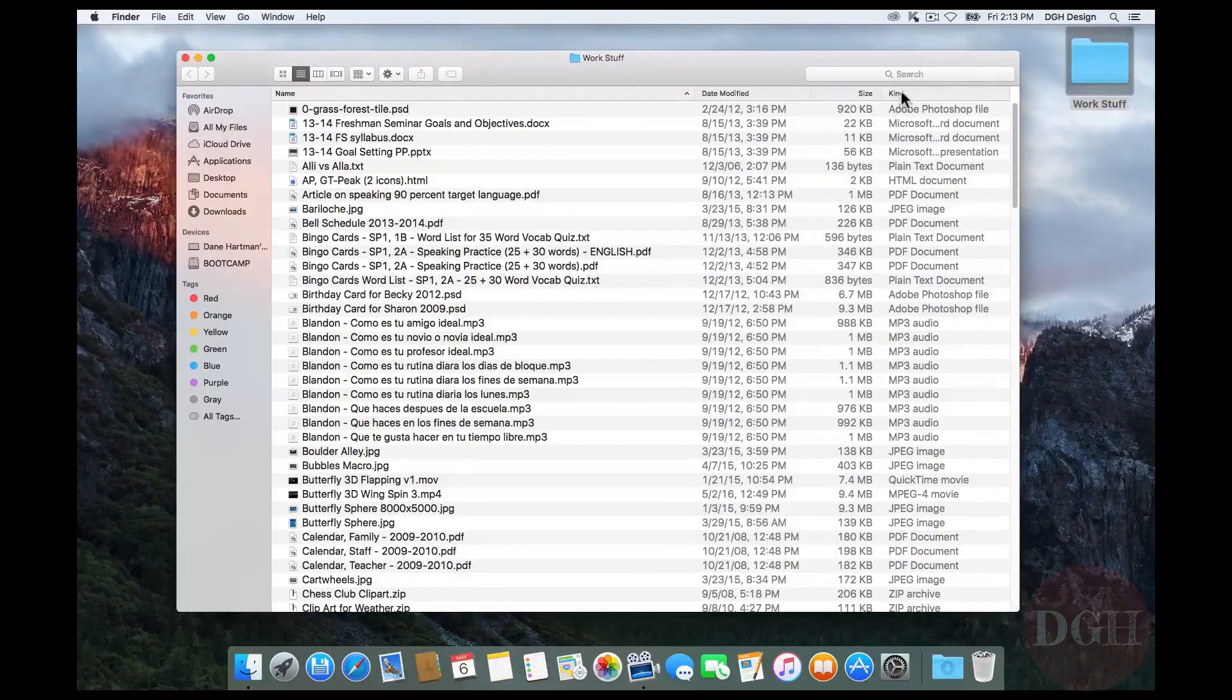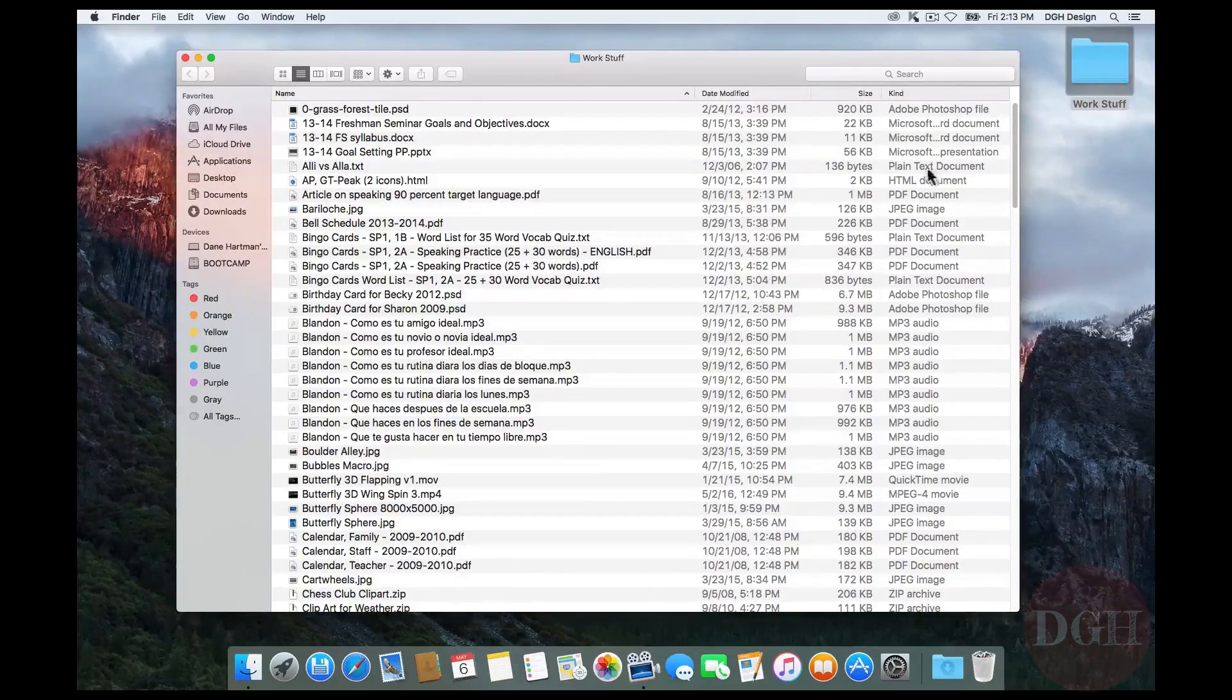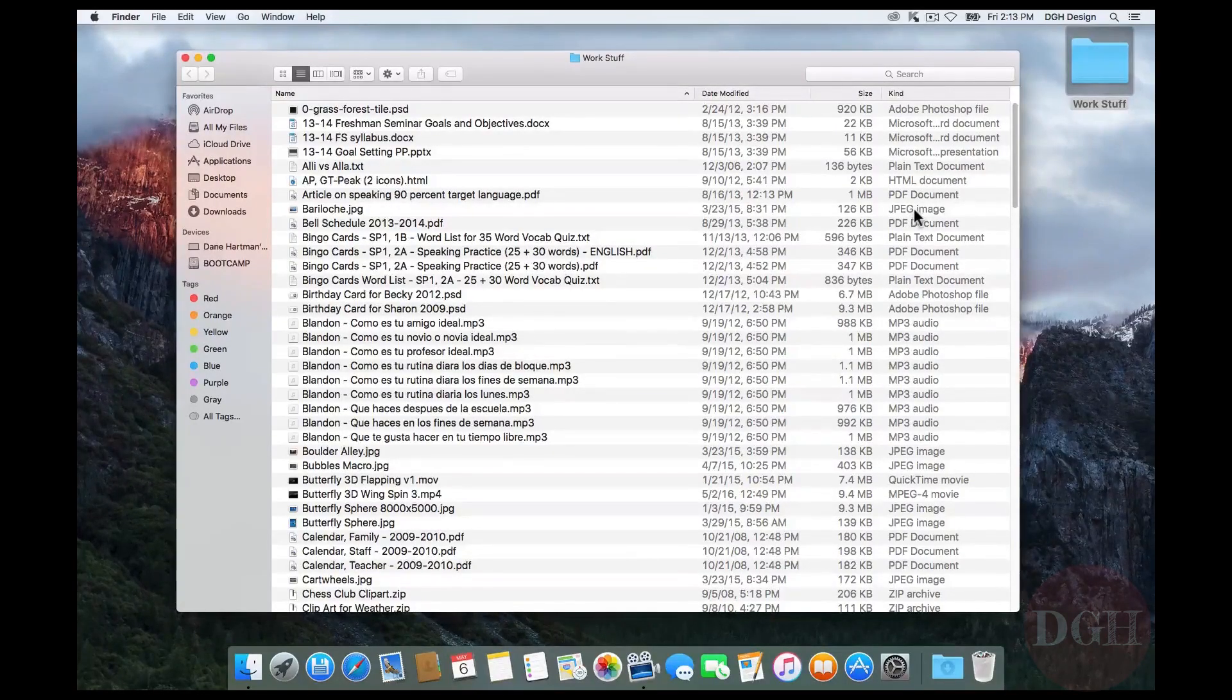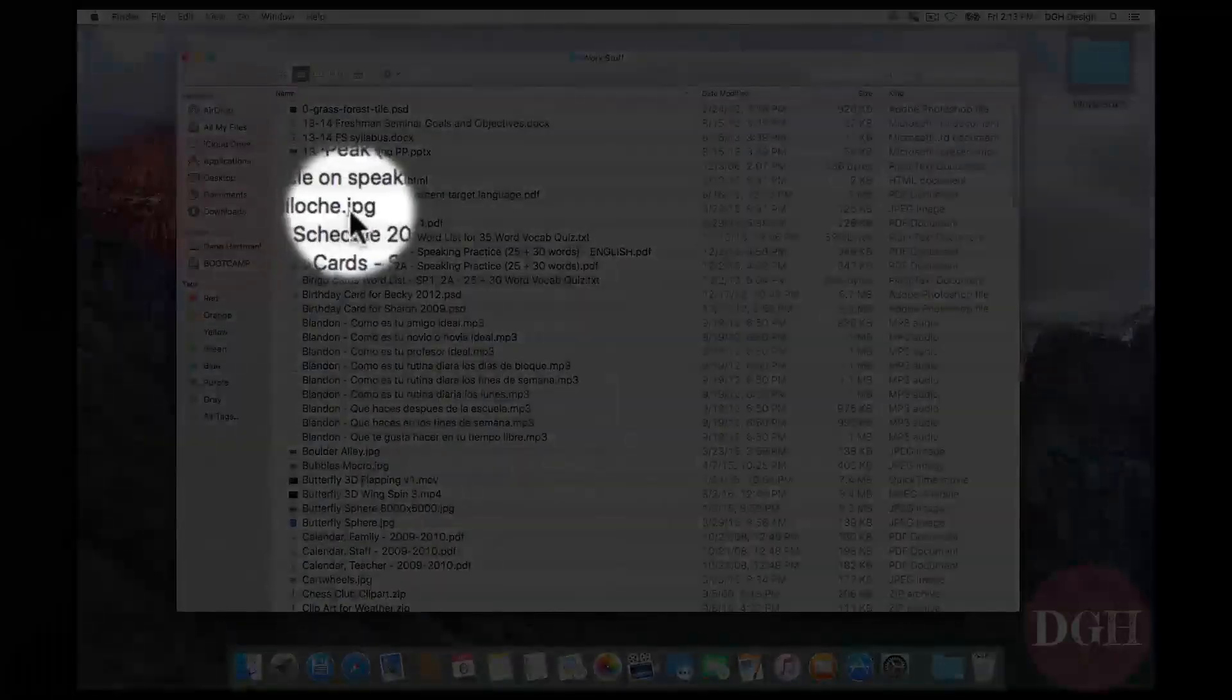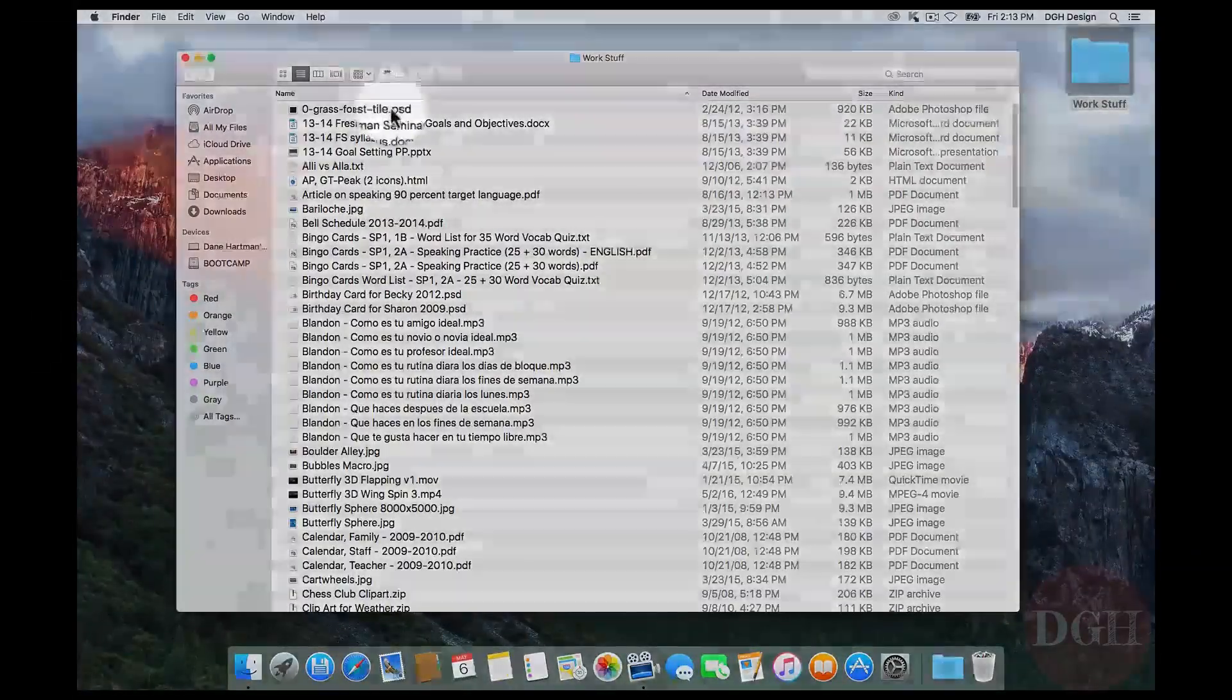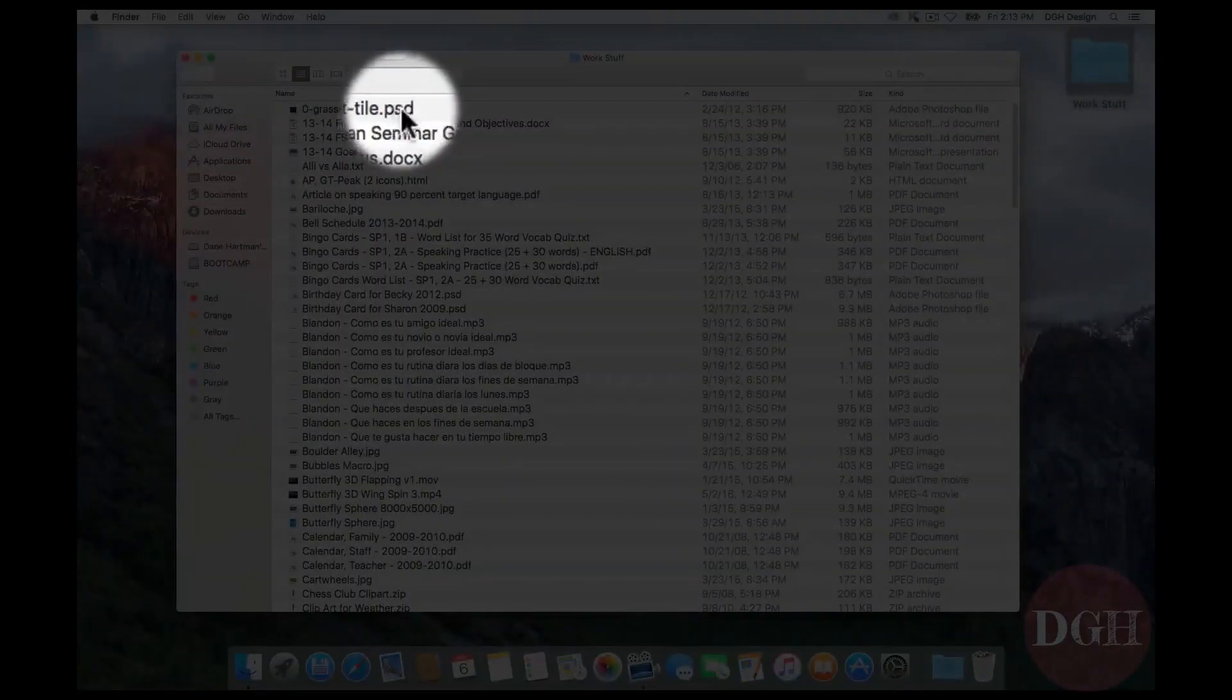Now, back to this column called Kind. I can see that this is an Adobe Photoshop file. Here's a text document. Here's a JPEG image. The way that the operating system knows what kind of file this is, is based on the file extension. So this is a JPEG image because it ends in .jpg. And the operating system knows this is a Photoshop file because it ends in .psd.